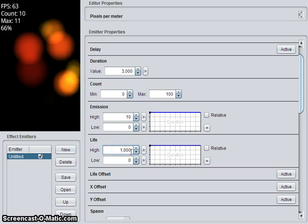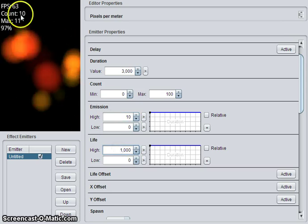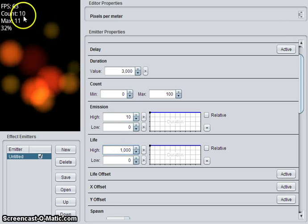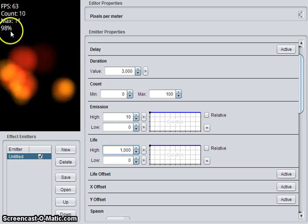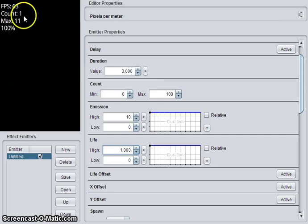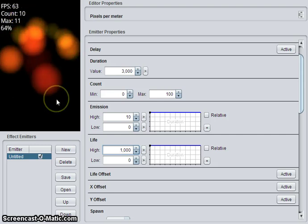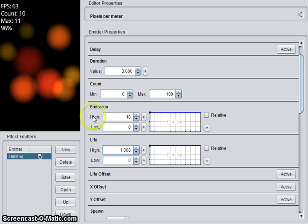So this is emitting ten particles per second. They each live for one second. So you see our count of particles is ten until we hit 100% duration. And then it allows the particles to die and start spawning new ones.